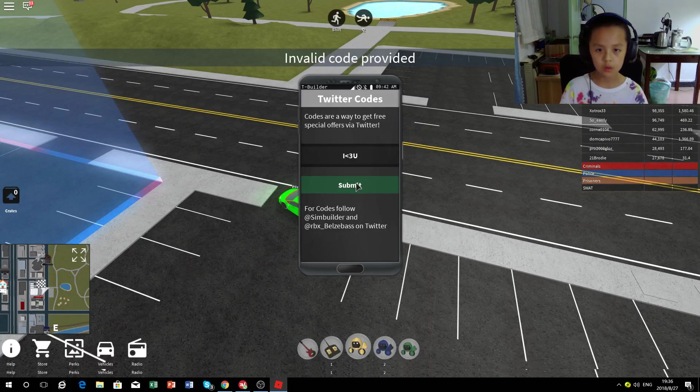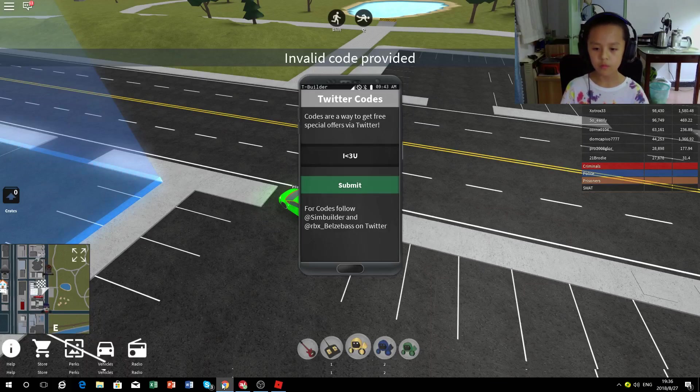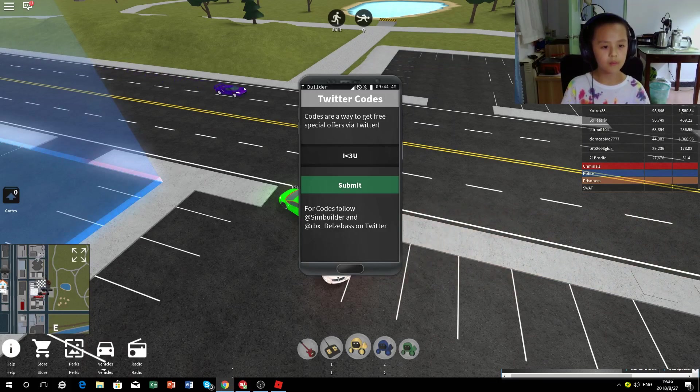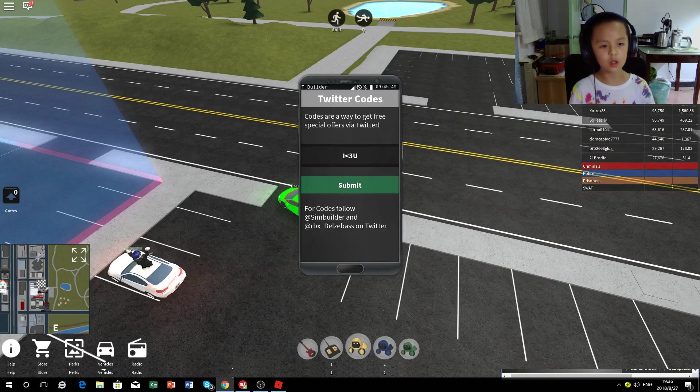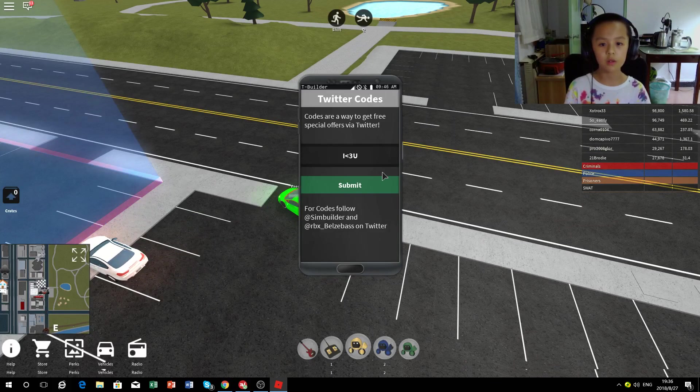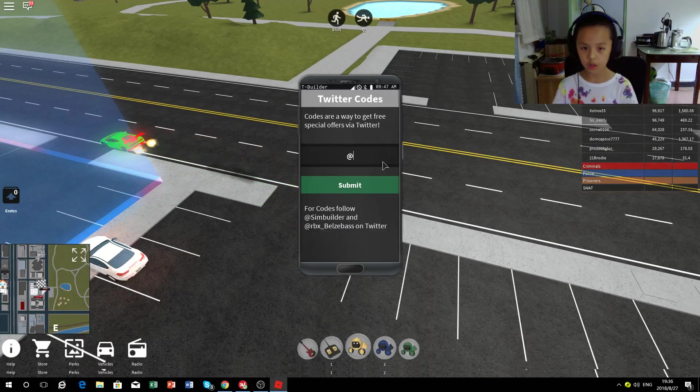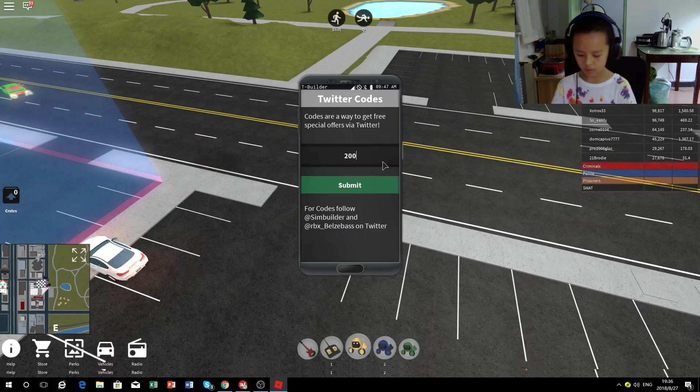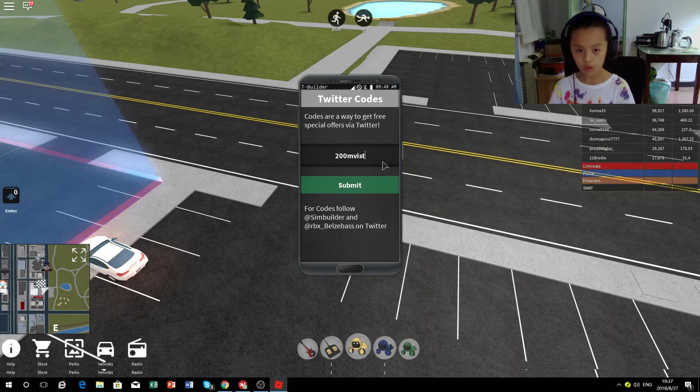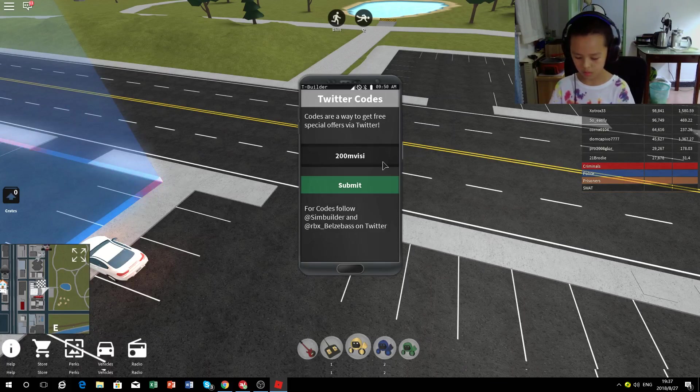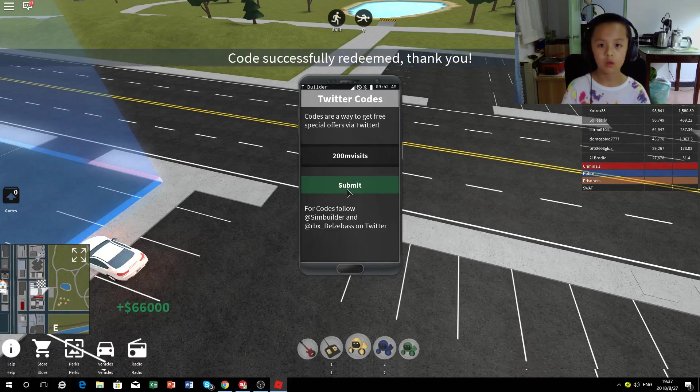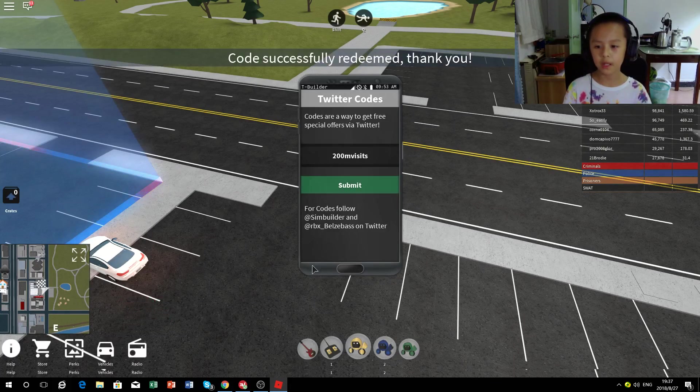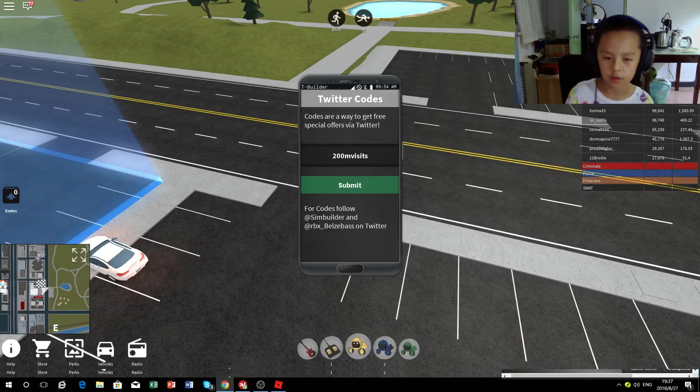There's also 200 million visits, probably, pretty sure. If I'm not wrong, yep, that gives you 66,000.